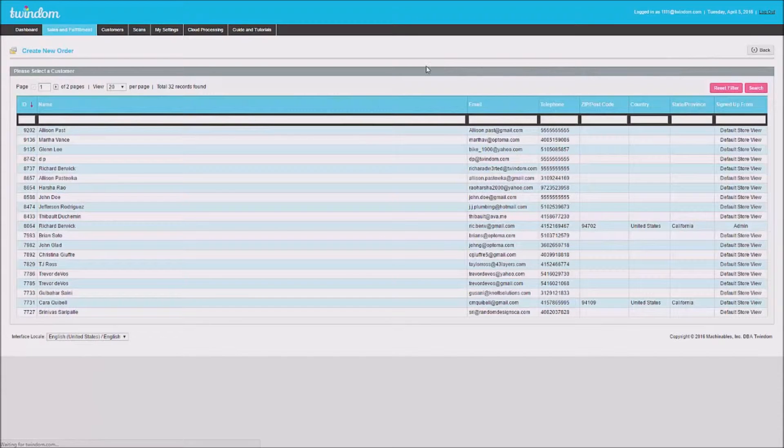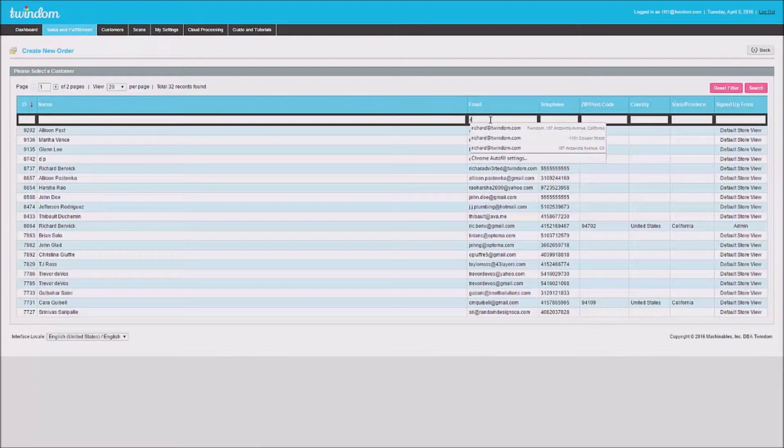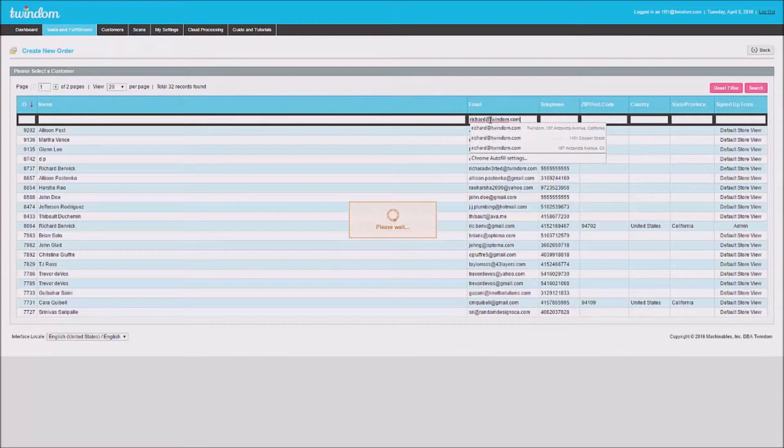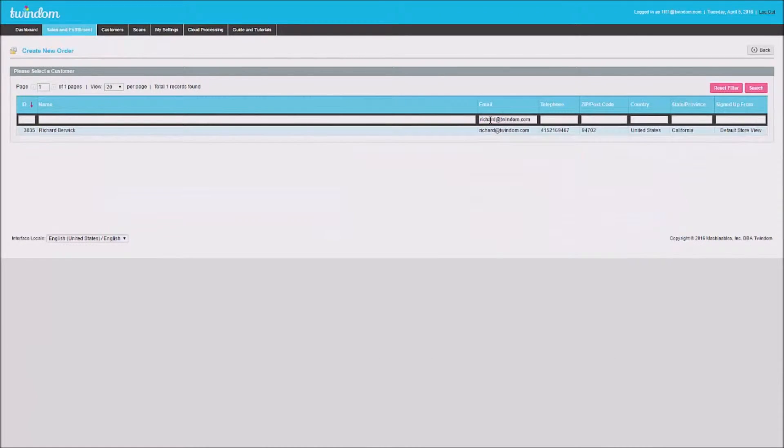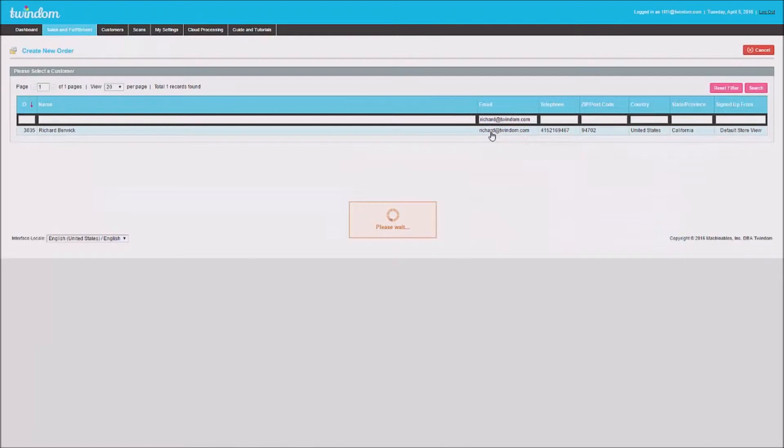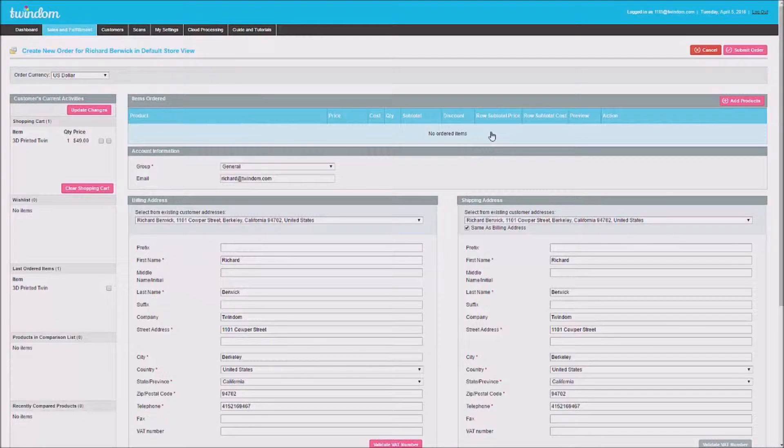Your first step will be to select a customer. You can search for your customer using the filter fields. Once you've clicked on a customer to select them, you'll load the Order Details page.